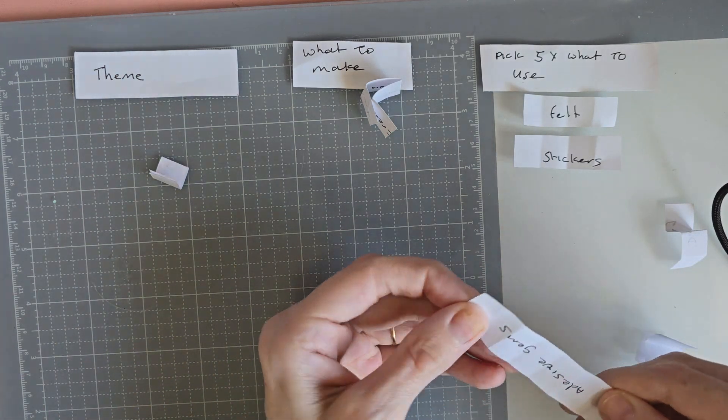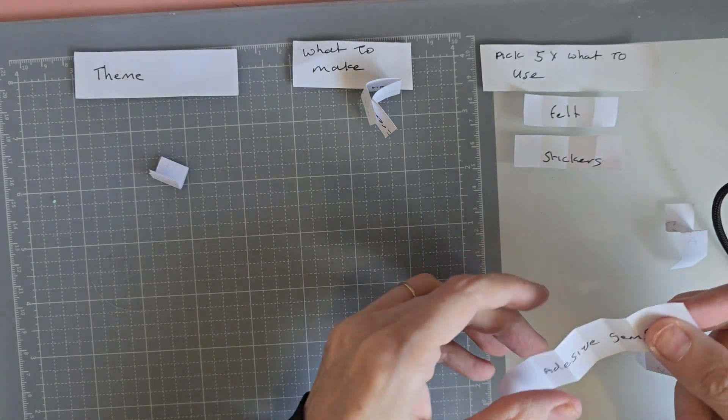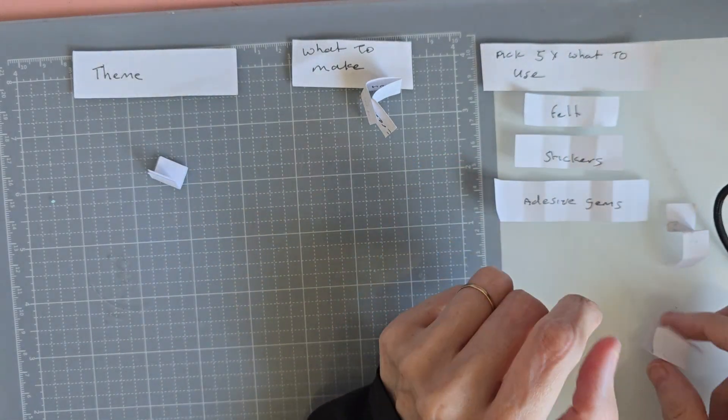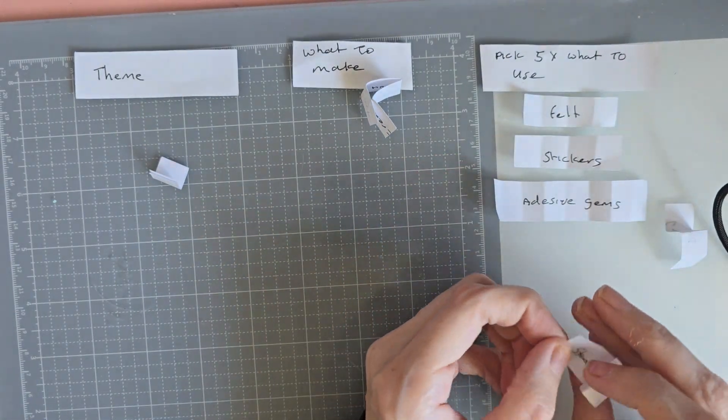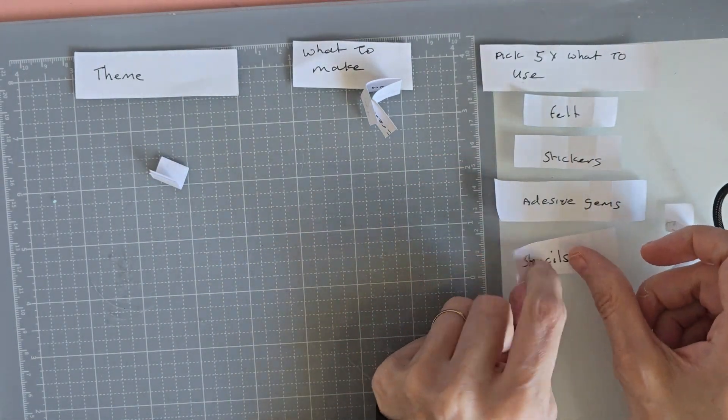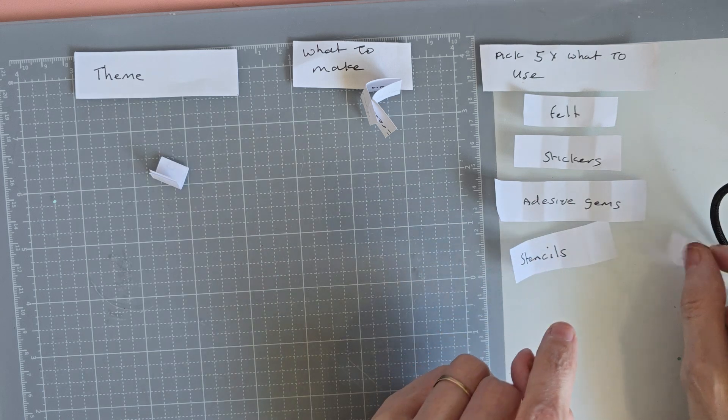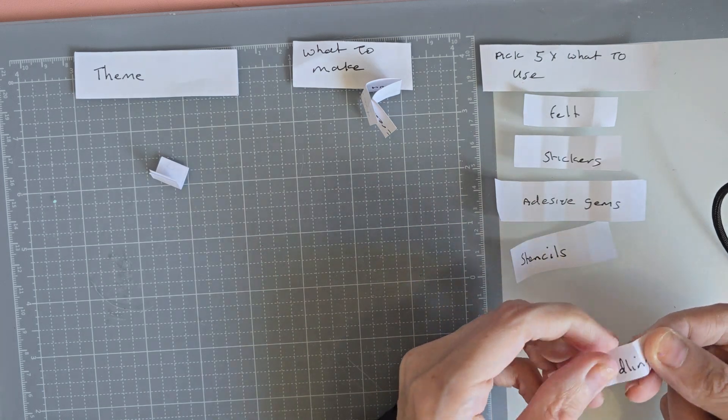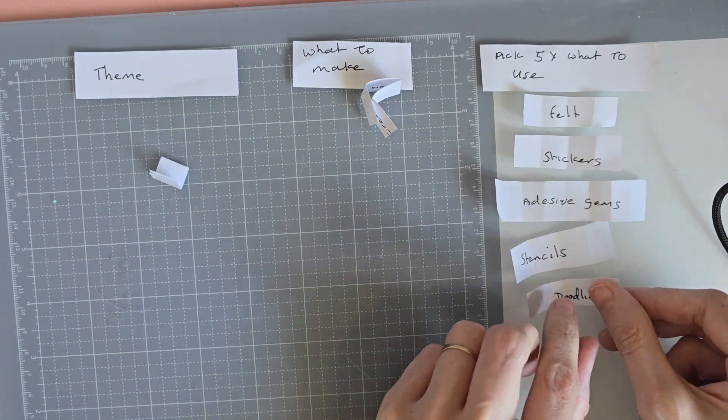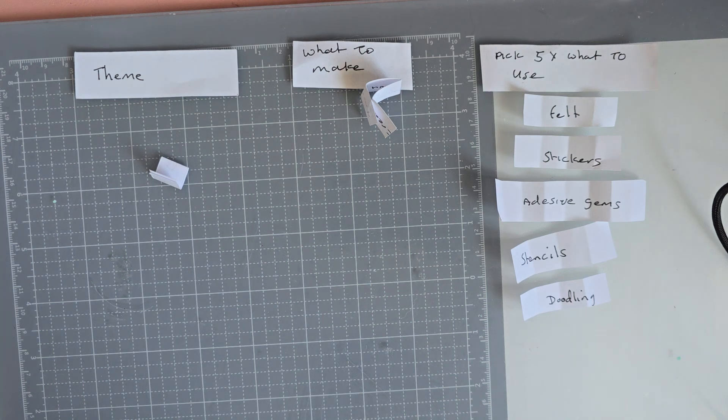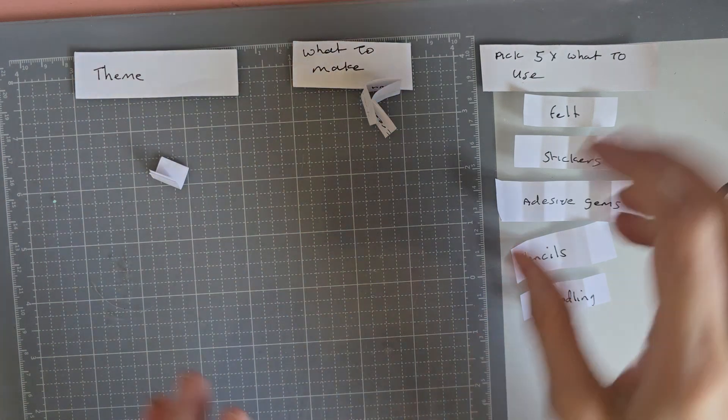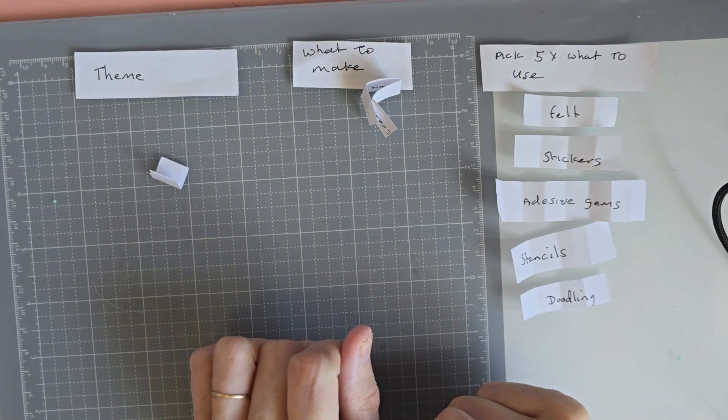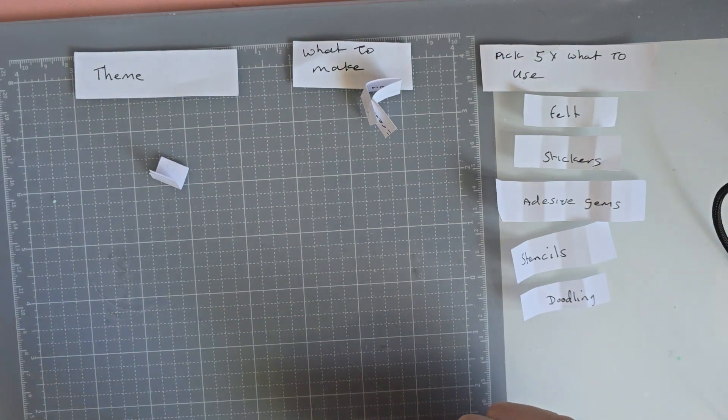And then we have adhesive gems, stencils. Oh that's another thing I don't really use. And doodling. Oh my god doodling, I do not really doodle. So yeah that'd be fun to see what we can make with those.